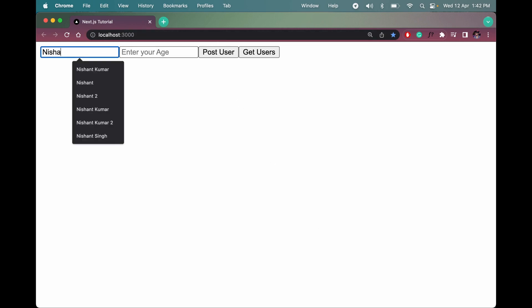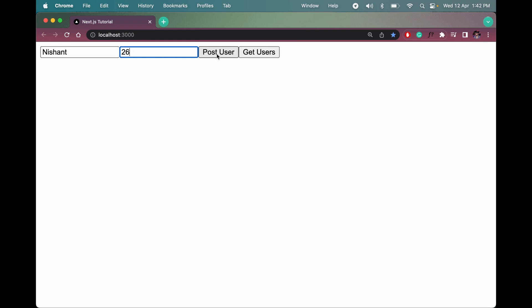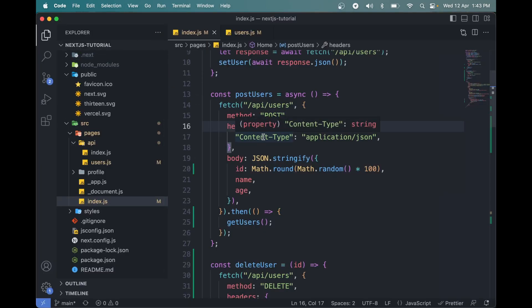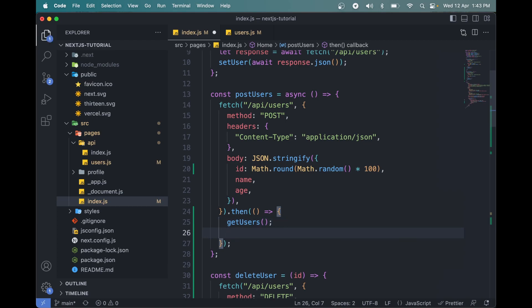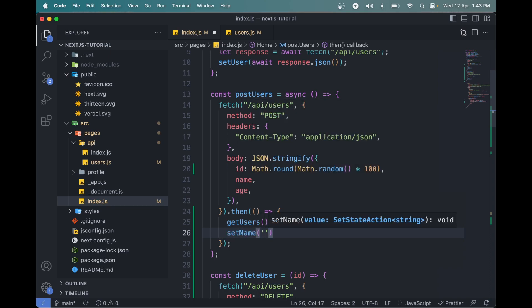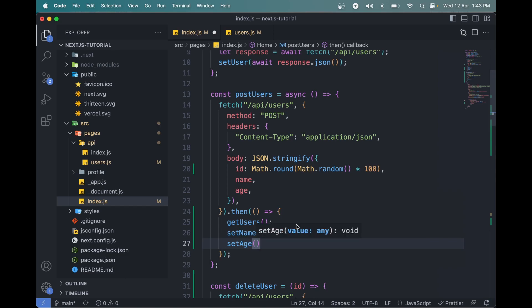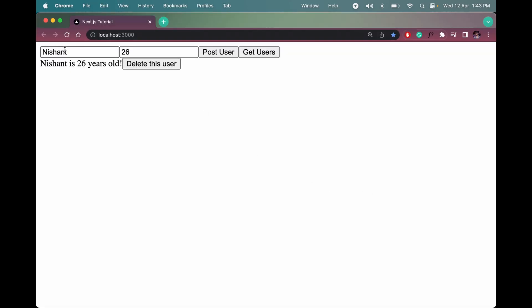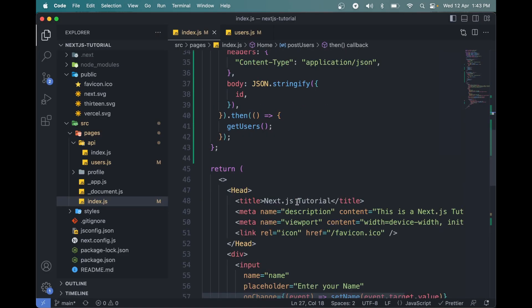Let me add a user with name 'Nishant' and age 26, then post the user. We have this record here. When we post a user, we should clear the name and age from the input boxes. We can say set name to empty string and set age to null. Let's add one more user with age 38 and post — okay, the fields are not getting cleared.